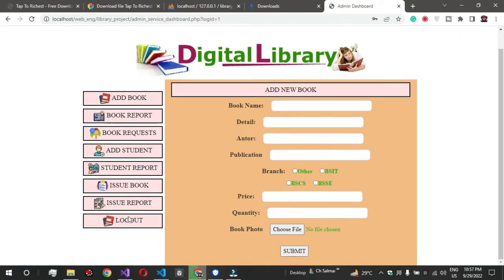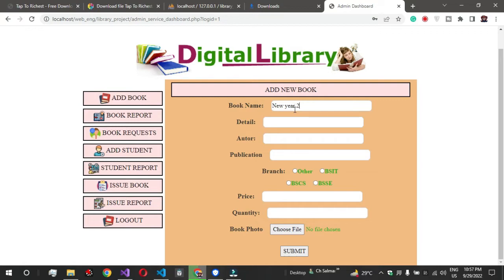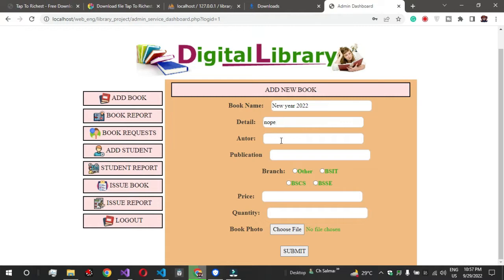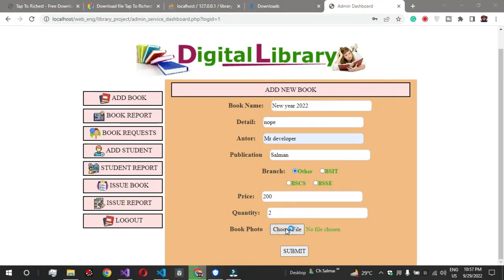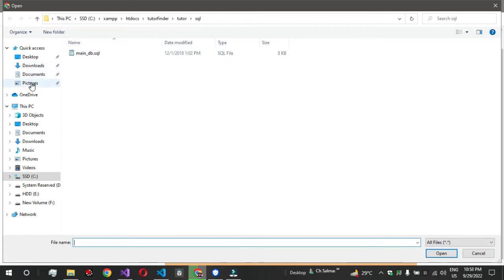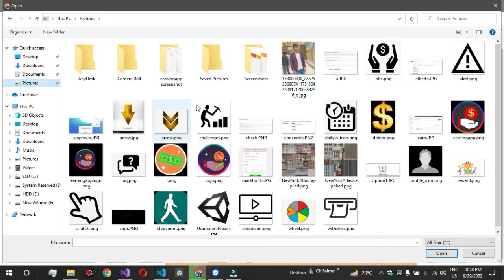Our admin site is now logged in. Now you can add a new book. I'll enter the title as 'New Year 2022', author as 'Mr. Developer', publisher as 'Salman'. You can fill in the branch description. You can also add a PDF. Now you can add more records and choose to add a product card.